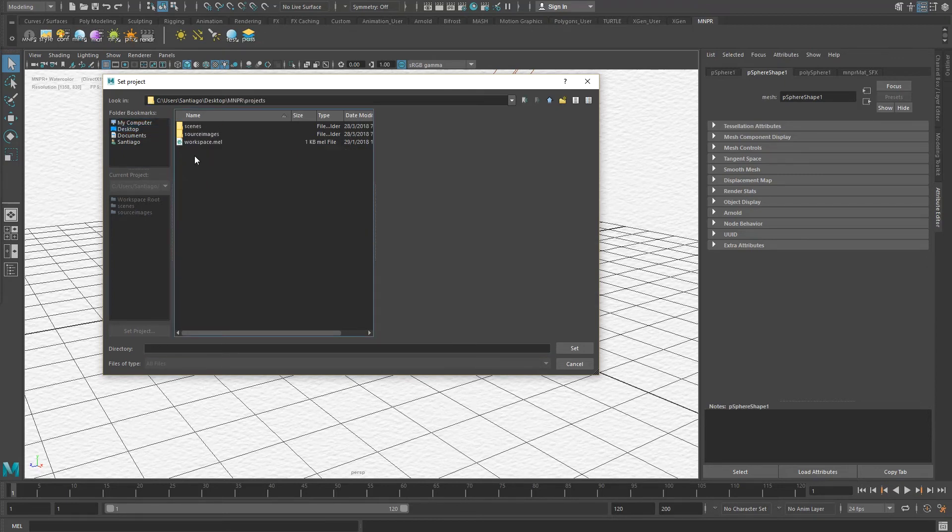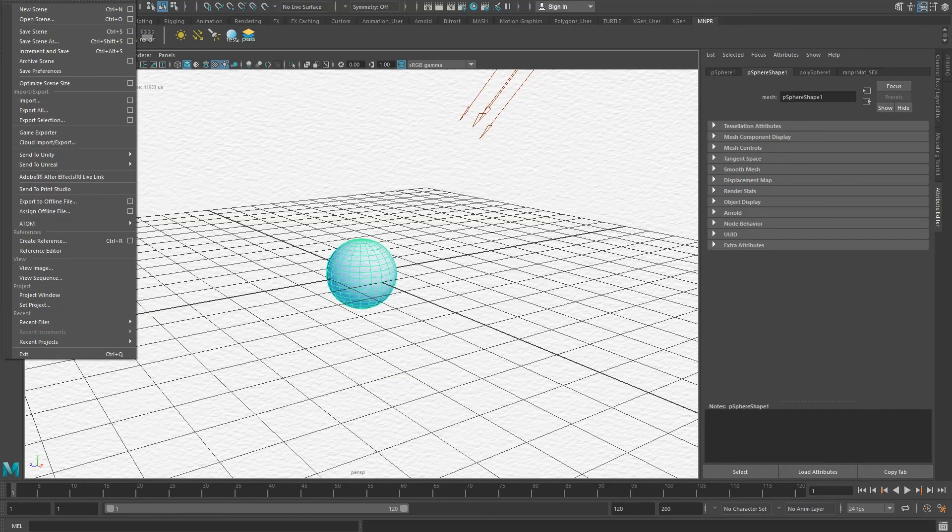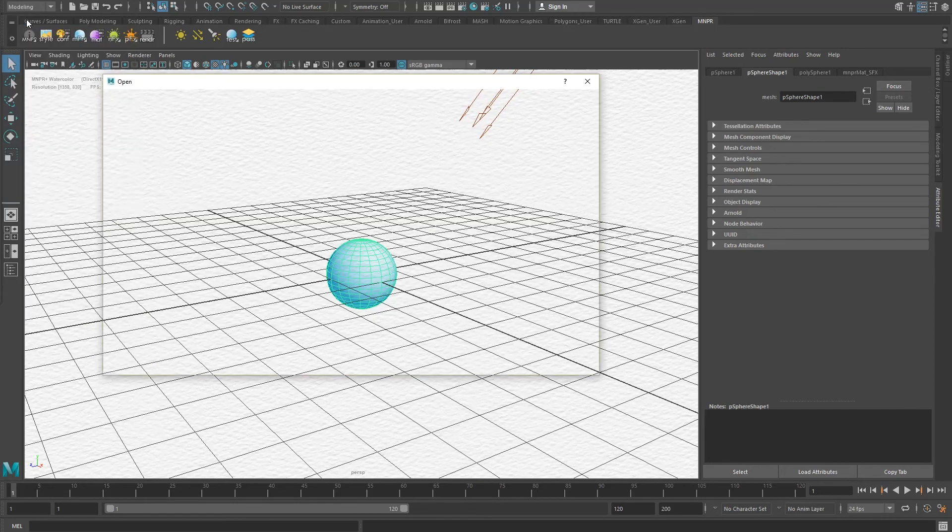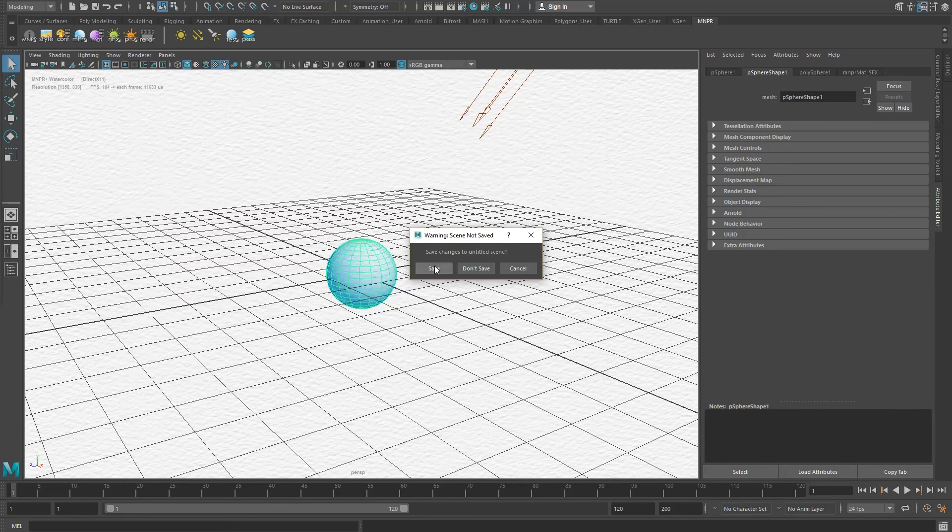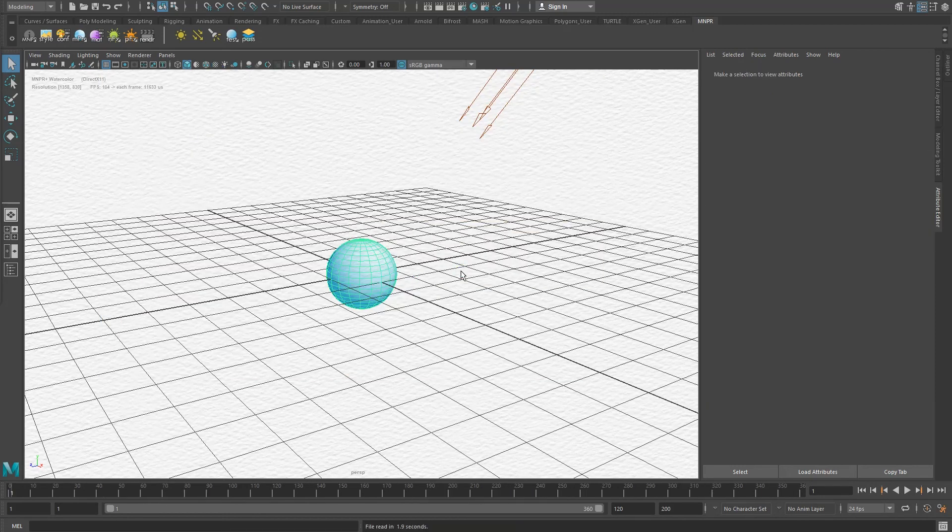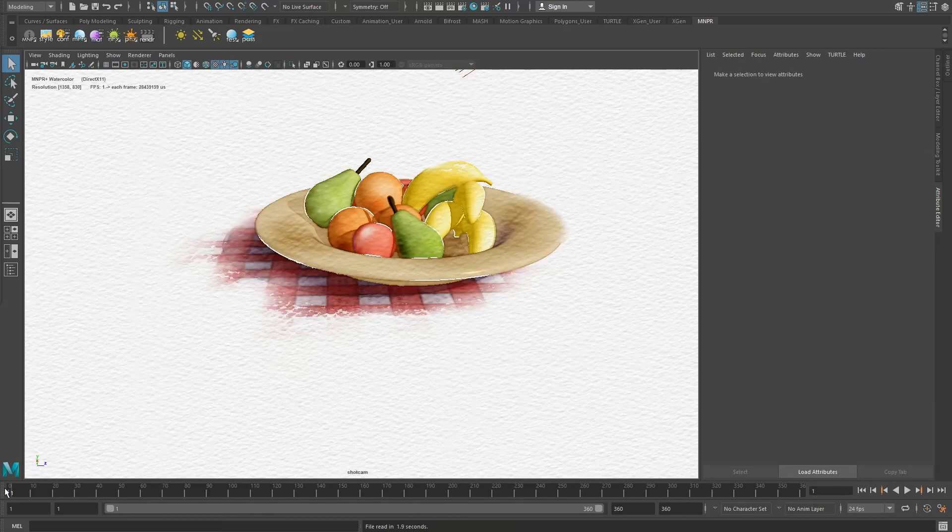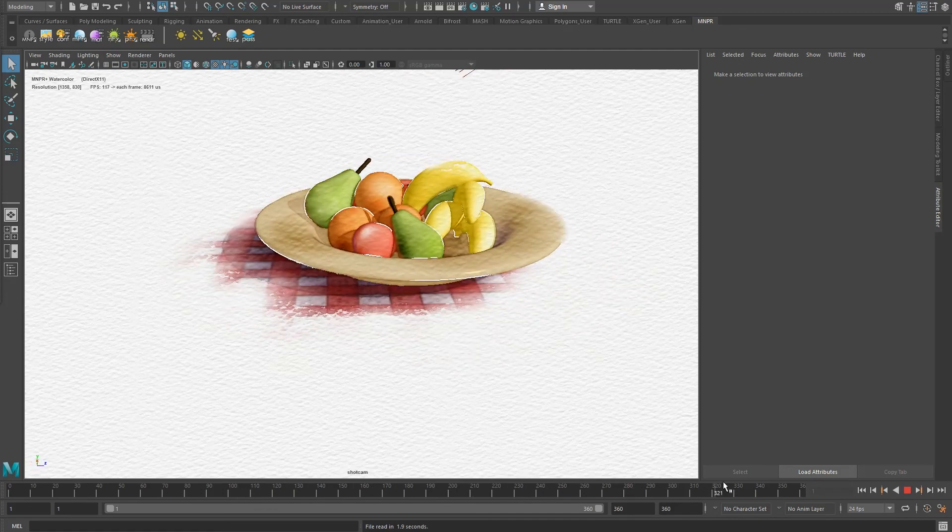Now that the project is set, you can open the test scene under file, open scene, fruitplate.ma. If everything goes right, you should see this delicious stylus fruitplate and are now ready for the main course.